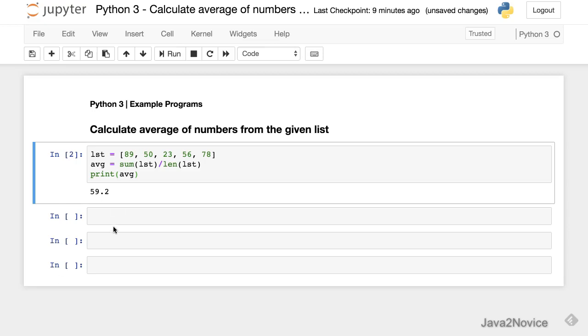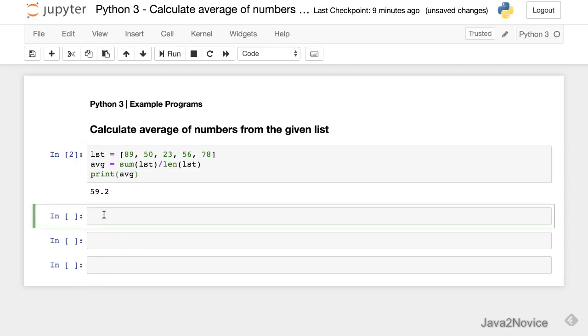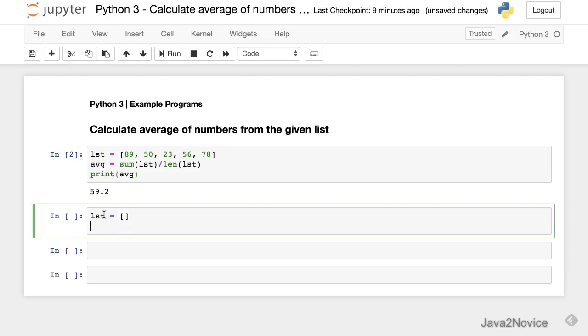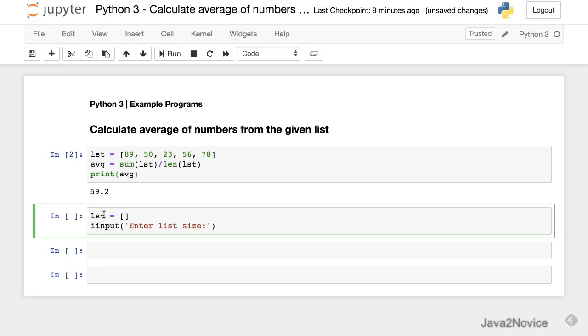We'll modify this code. So now our list is empty and let's get input, I mean the list size through user input. We can use the input method provided by Python. Enter list size. We know that the input function always returns a string format, so we need to convert this into int. Store this in the size variable.